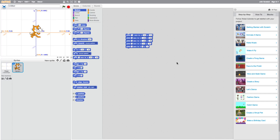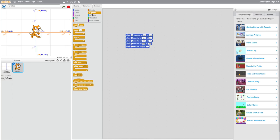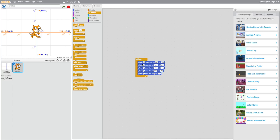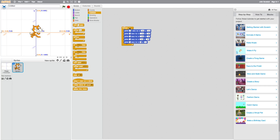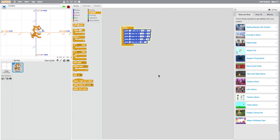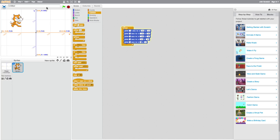We can also make the program loop so Scratchy keeps walking through the quadrants continuously. Go to the Control section — you'll see wait, repeat, forever, if statements, and more. We're going to use the Forever loop. This block is a different shape — it's still a puzzle piece, but you can slide your entire sequence of blocks inside it, encompassing everything. This is where we start making basic functions using block-based coding. Run it and it loops continuously. You could also use Repeat to run it only a set number of times.